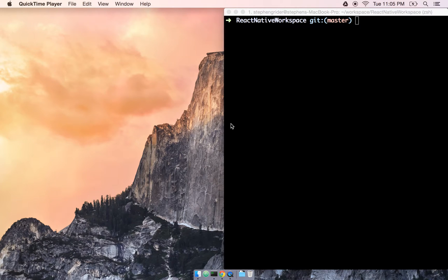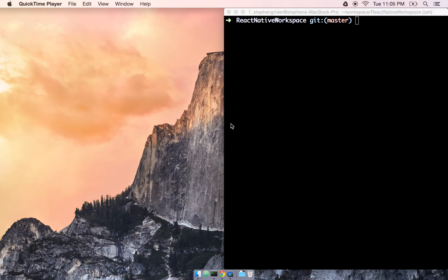Before we can get started on the really fun stuff, that is putting apps together, we need to do a little bit of initial setup. In this section we're going to be installing a whole bunch of different programs.